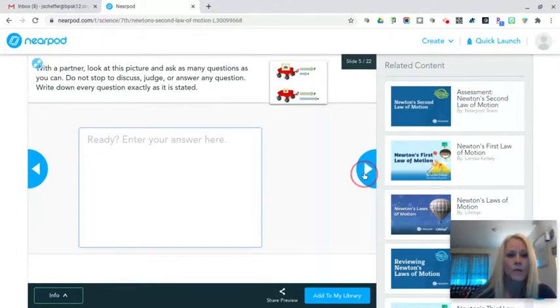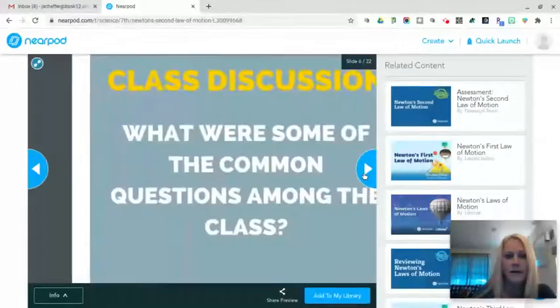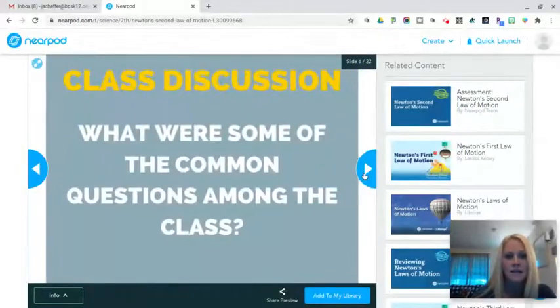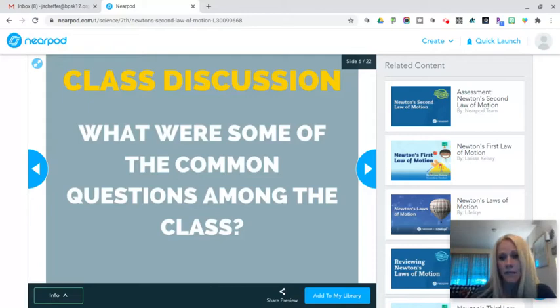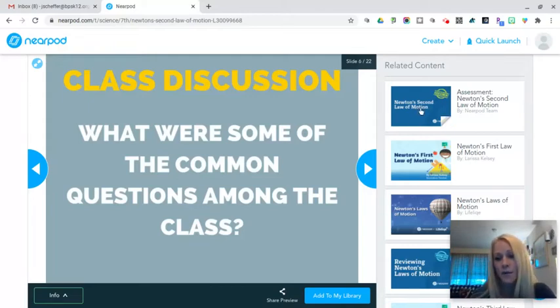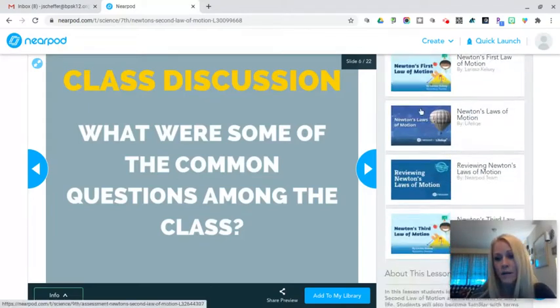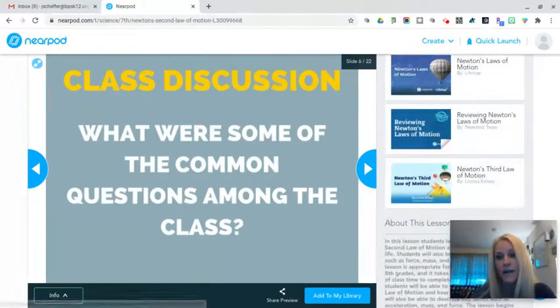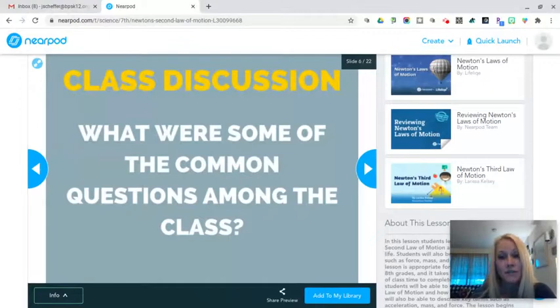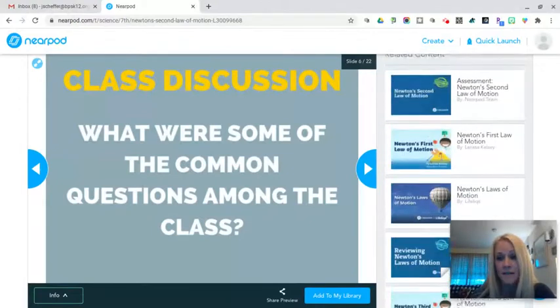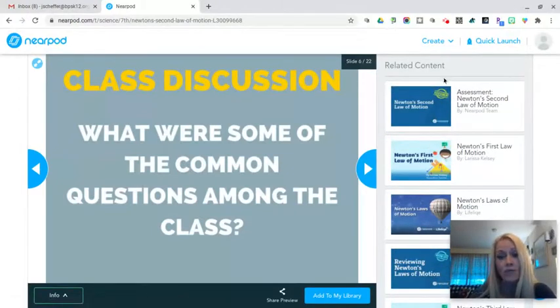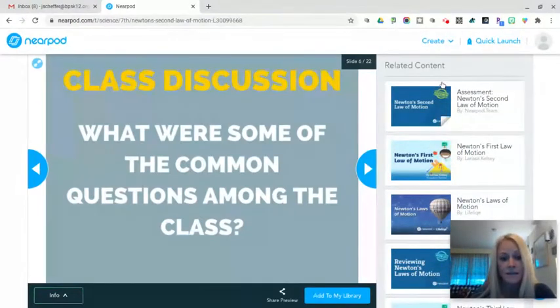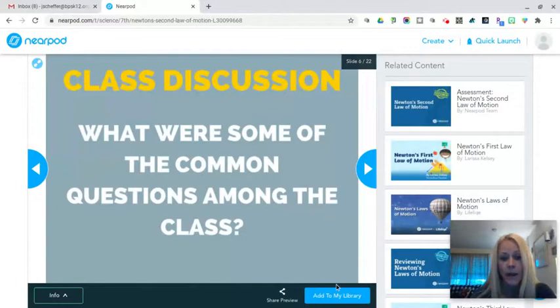So right away, interactive lesson, class discussion, so on and so forth. If I like it, I'm gonna add it to my library. Before I do that, if you notice here on the right-hand side, there are additional Nearpod lessons that have been marked related content. So I'm gonna go ahead and add that to my library.